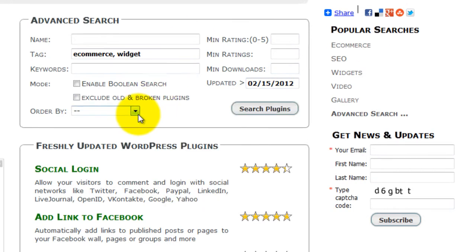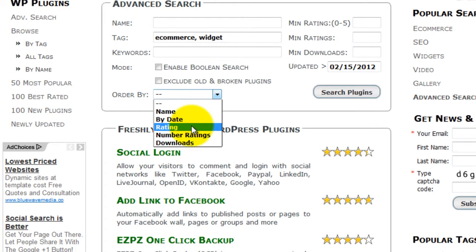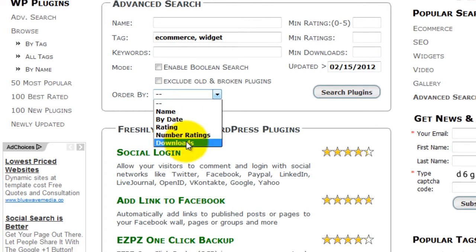You can also sort by name, date, rating, number of ratings, and downloads.